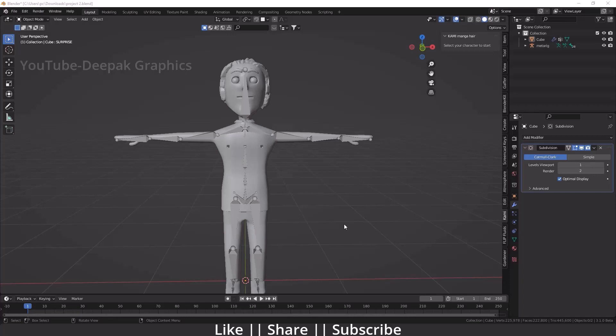The problem is whenever you try to link your bone with your body, you get a warning called the bone heat weighting problem. I finally got a solution and I'm going to present this solution.